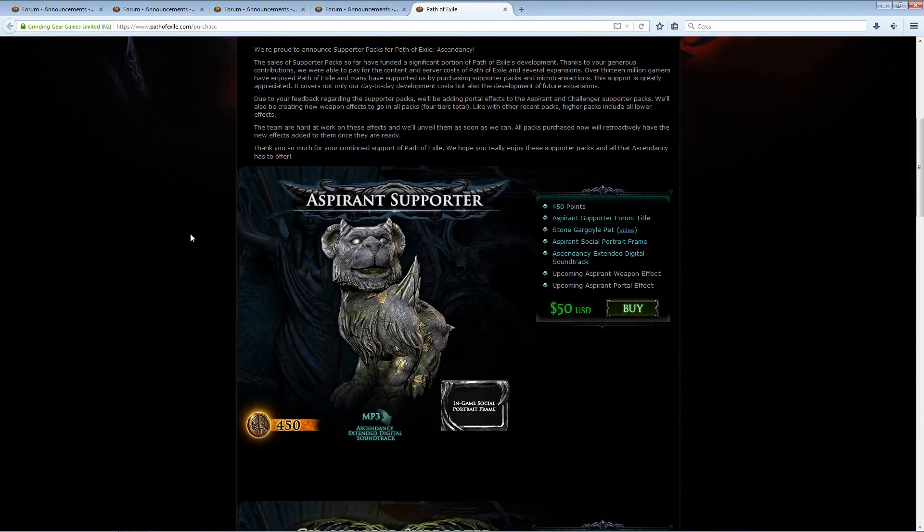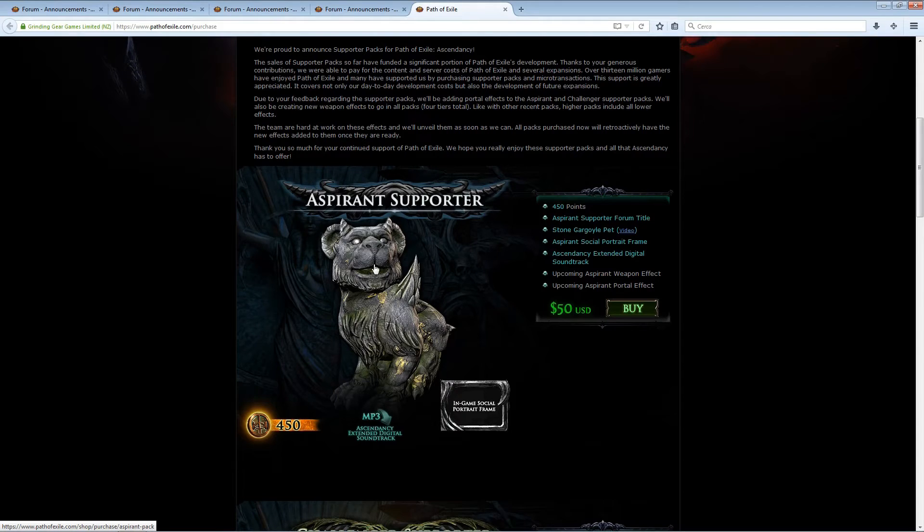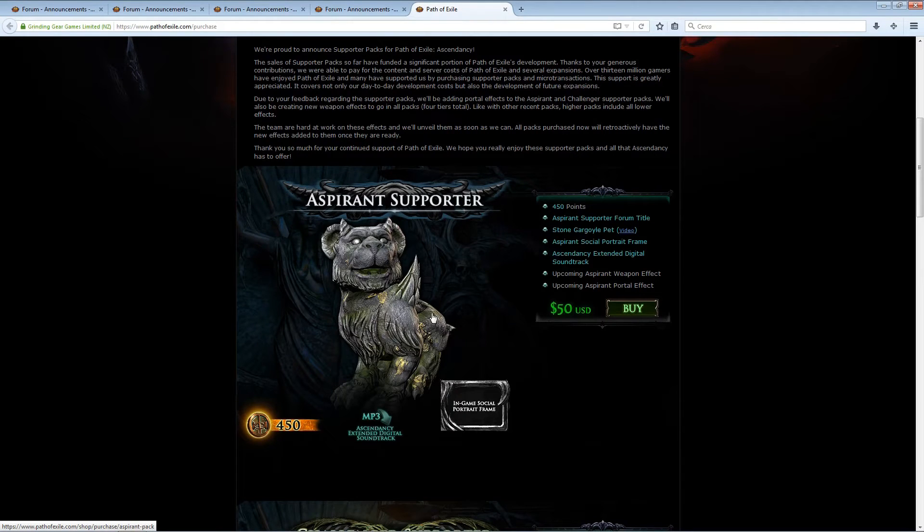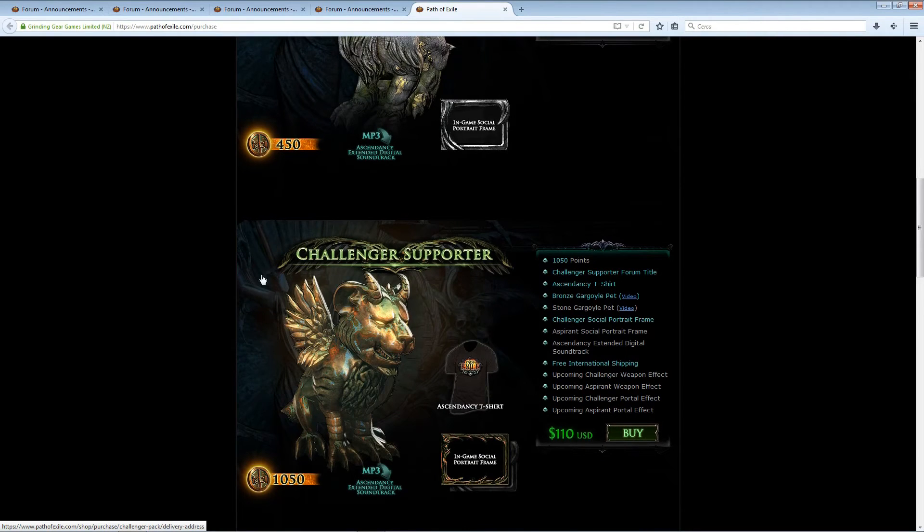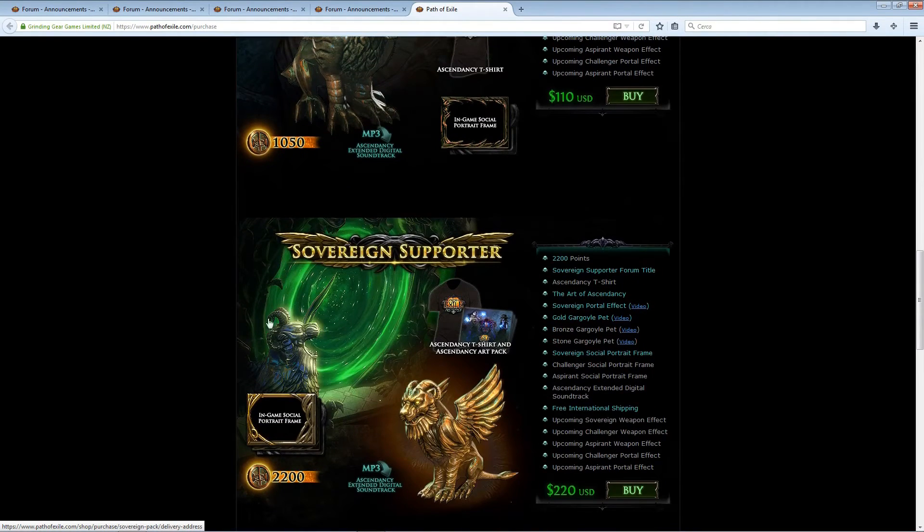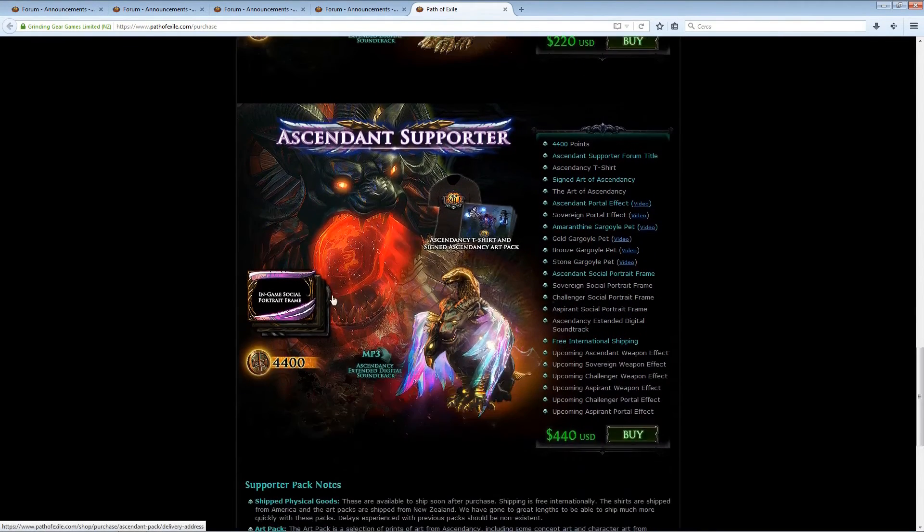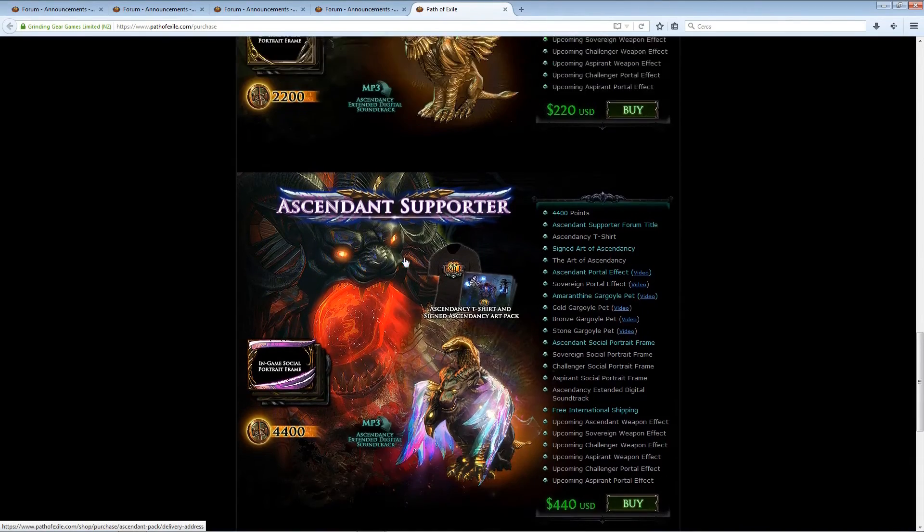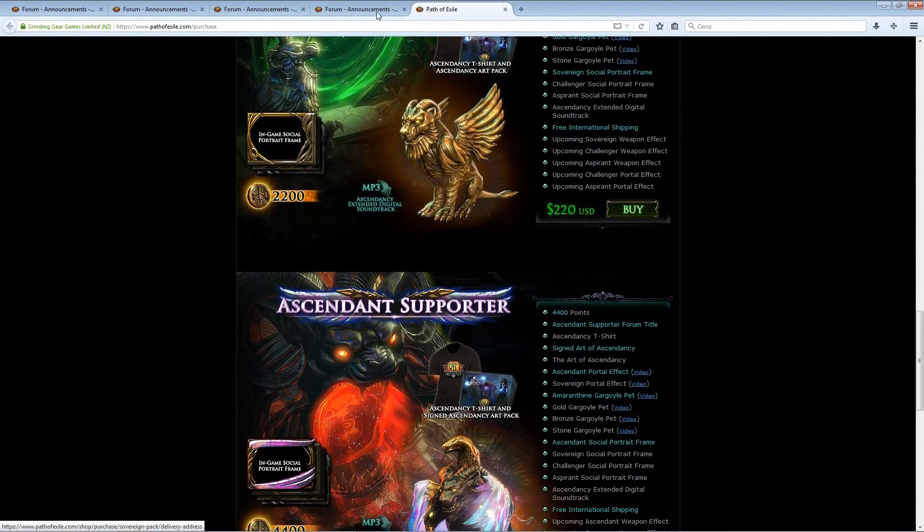However, as you can see from the packs, the first tier only has a basic pet as MTX, actual in-game MTX. The second pack also only has a pet, and the third and last packs also include Portal Effects.